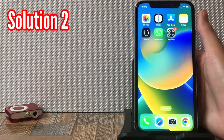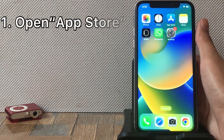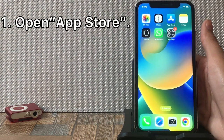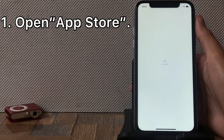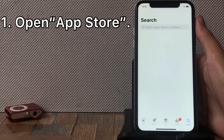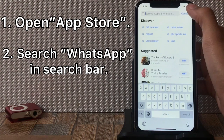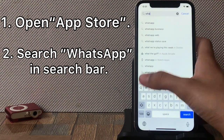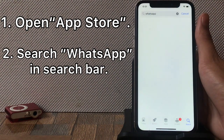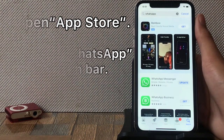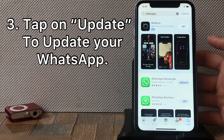Solution 2: Open the App Store. Search for WhatsApp in the search bar, then tap on Update to update your WhatsApp.